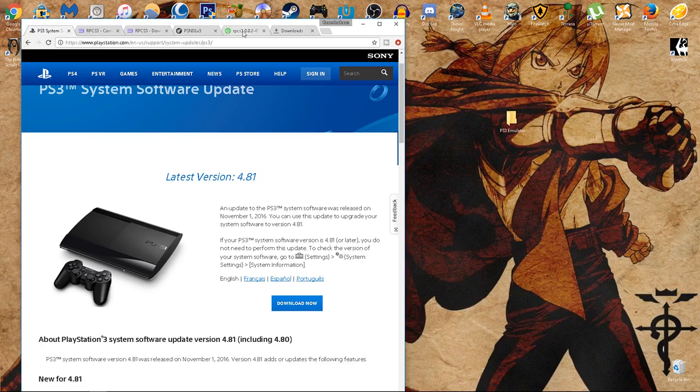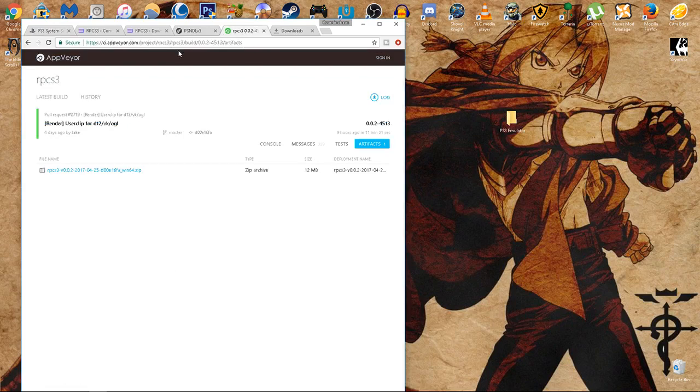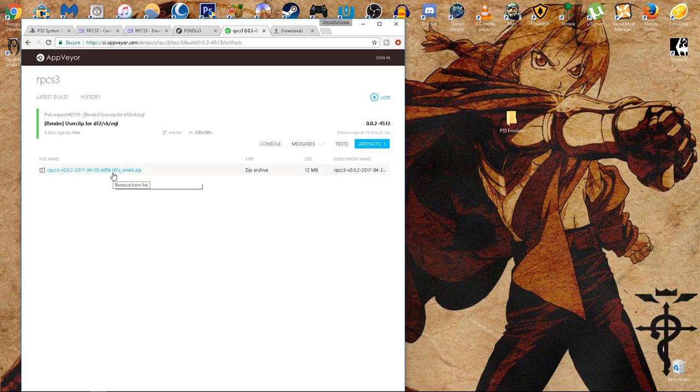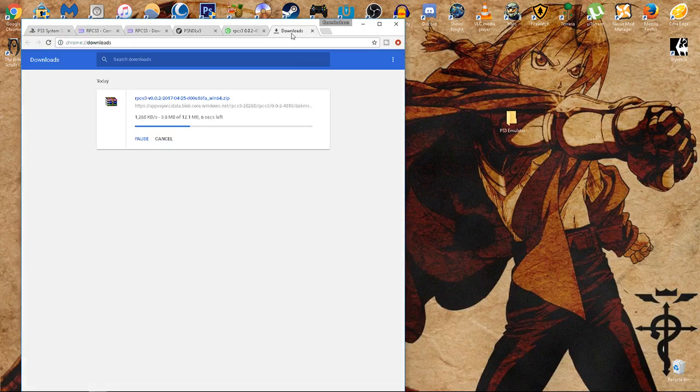Our next step is, with this link that I provided, this is going to be the RPCS3 emulator. This is the emulator itself. Basically what you're going to do is hit download now, on this link, and it'll just be through your downloads, it's not that big, it'll go super fast.